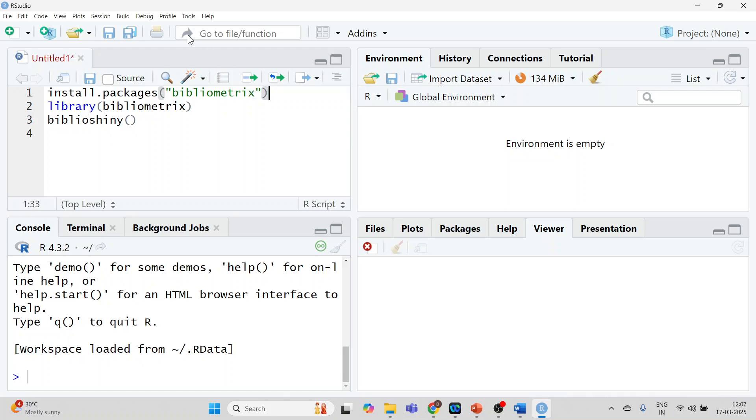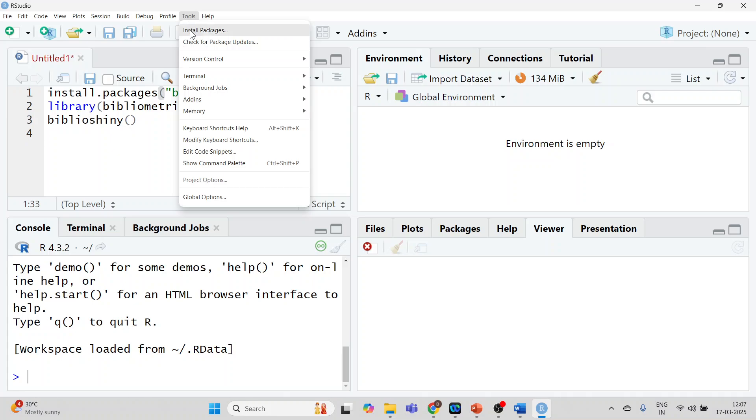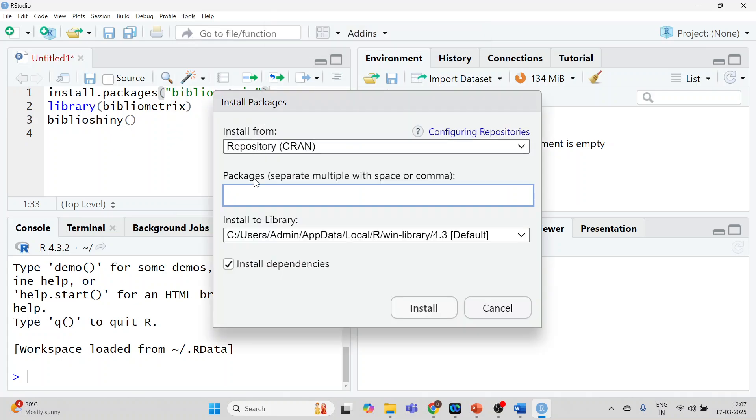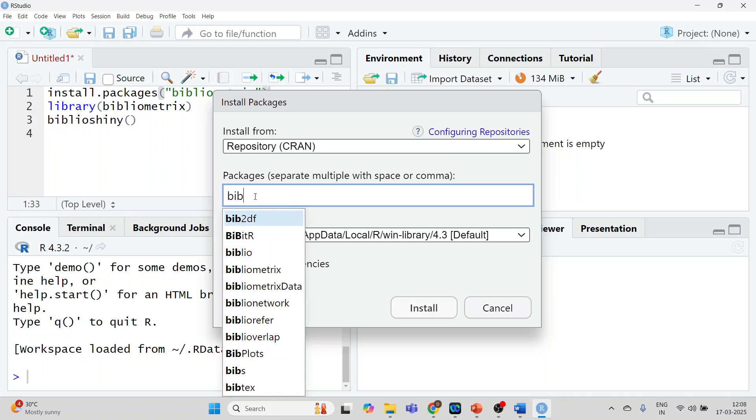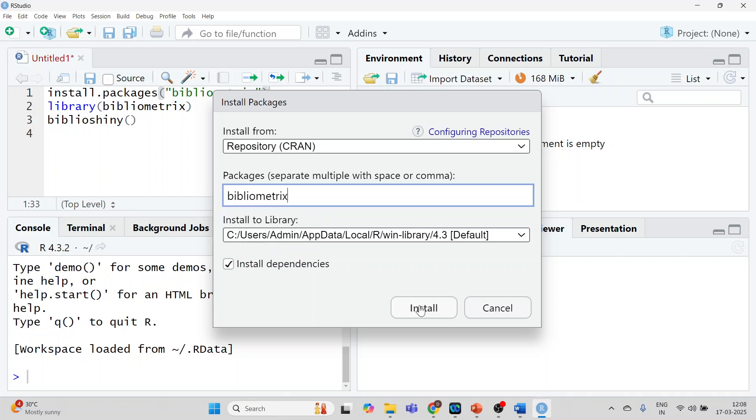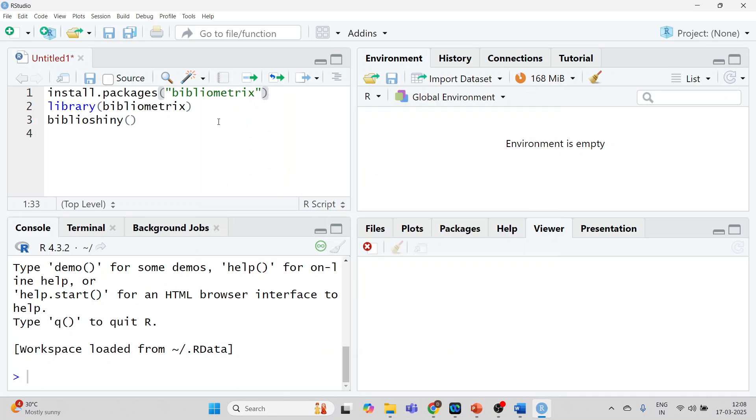And the second one is go in tools install packages. Make sure that your internet connection is on. Now write bibliometrics. Click here and press install.